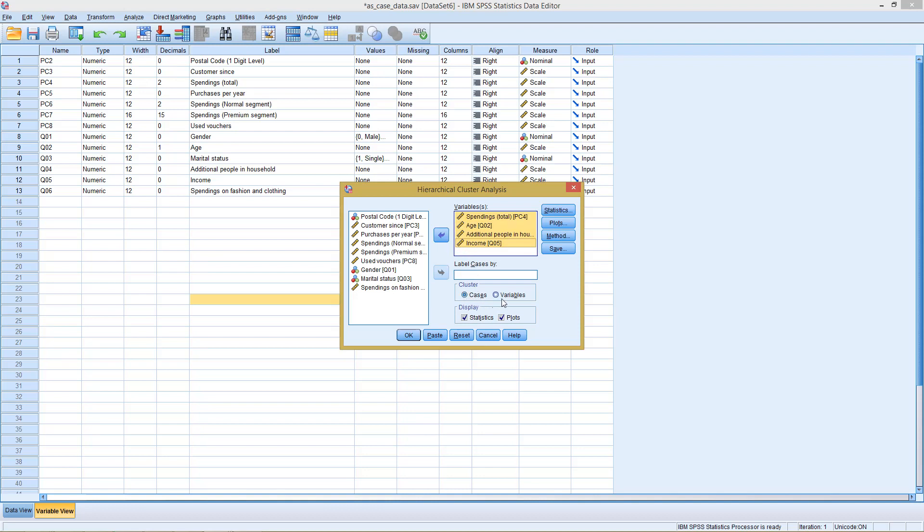It's also possible to go here with variables. In this case, we would assign those four different aspects. However, here in this case, and in at least many of the other situations, you would go with cluster cases. But before we can continue, we need to take care of one additional aspect.